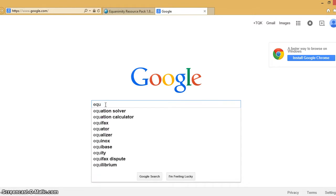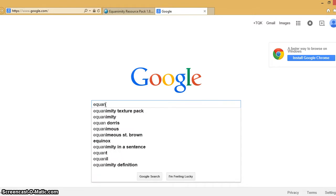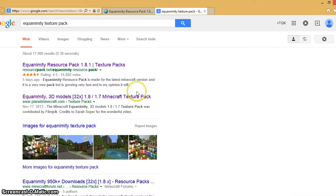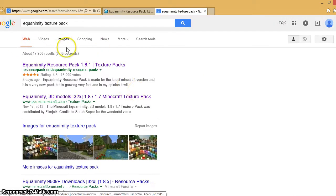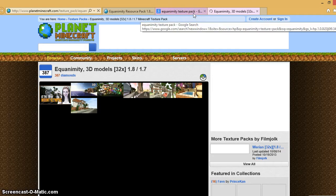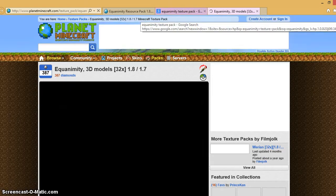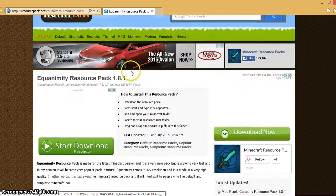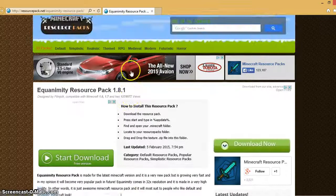So you're going to go into your browser and you're just going to type in Equanimity Texture Pack. You're going to go to the one that says Planet Minecraft and you're going to click it. It's going to take you to here but I already have it open right here.